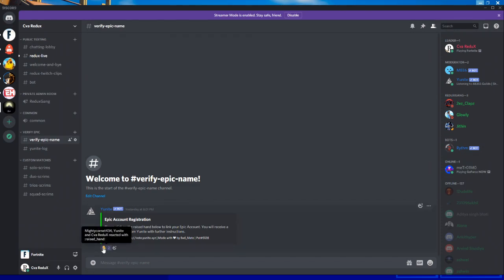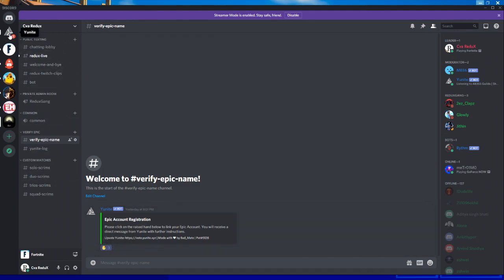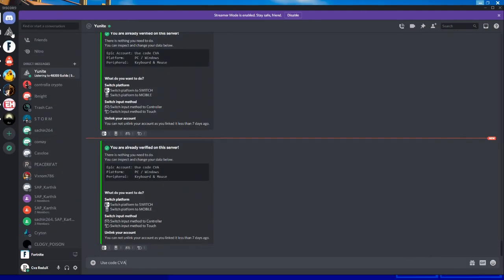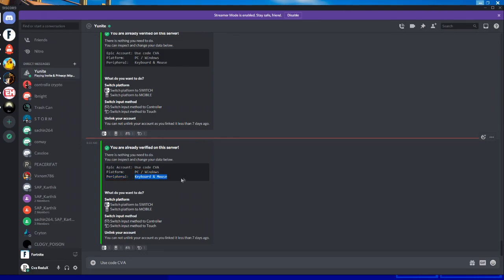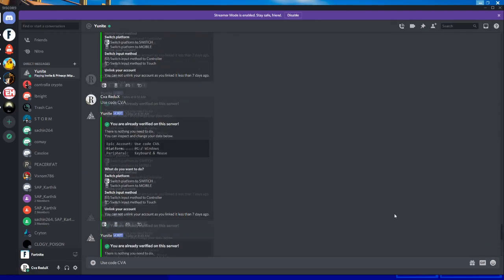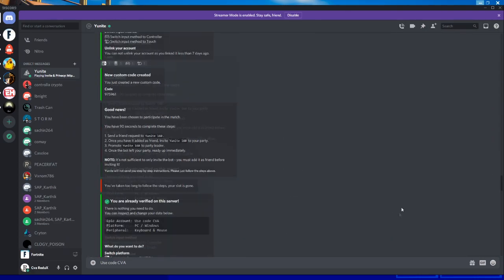I got a direct message from Unite bot. Open this. Because I already registered with Unite bot, you're already verified on the server, there's nothing you need to do. You can see my epic account, platform, and input method here. If you are new to register, then you'll get a message like this.